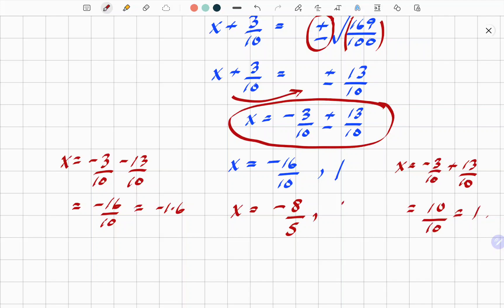So there you go — that is the final answer. x has two values: minus 8 over 5, and 1.